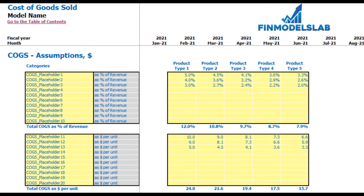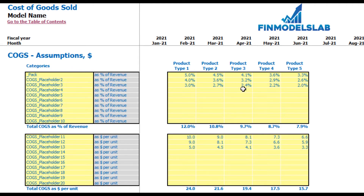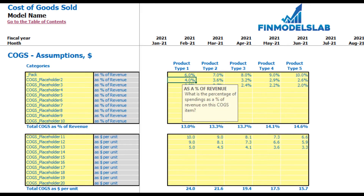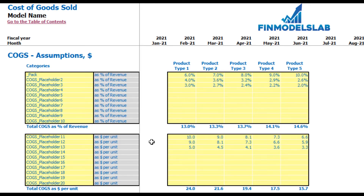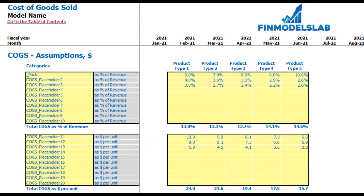On the COGS tab, you can set up the main components of cost of goods sold for each product type. There are two approaches: up to 10 line items for COGS as a percentage of revenue — for example, packaging at 6%, 7%, 8%, 9%, 10% by year — and up to 10 line items for COGS as a dollar amount per unit, meaning the unit count produced multiplied by the dollar per unit cost. Below you can see the COGS calculation for each product type.